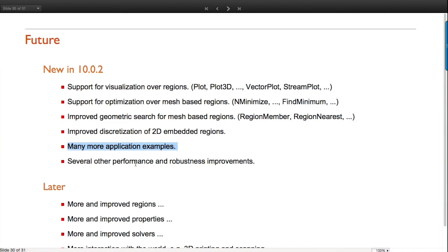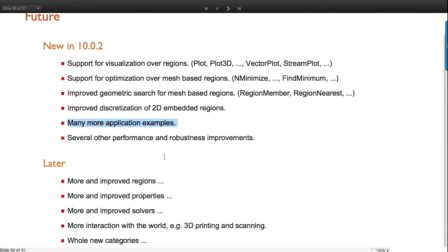2D discretization has been vastly improved. In the future all of what you've seen will improve. There will be more kinds of regions - nothing limits us from having a CAD region with NURBS boundary surfaces; you can see how that would slot into the framework. More properties will be widely available from different domains. The same goes for solvers.